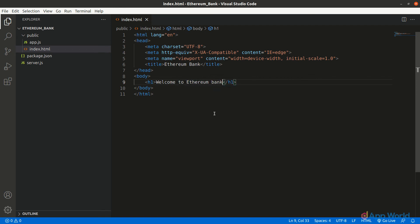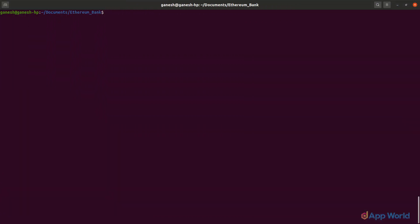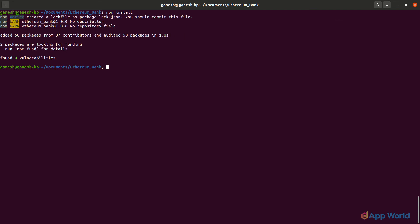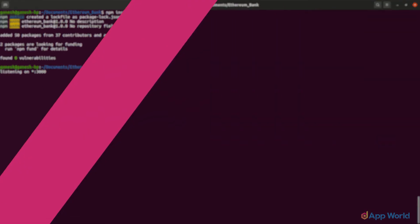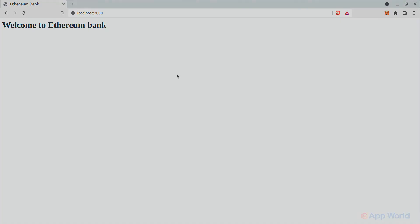Now back in the terminal, let's install the dependencies required in our Node.js project using the npm install command. Then let's start the Node.js server with the node server.js command. It will start the server at the defined port, that is localhost:3000. Now open your favorite browser and head over to localhost:3000. You will see a webpage with the text 'Welcome to the Ethereum Bank'. That's it — we have created a basic web application.